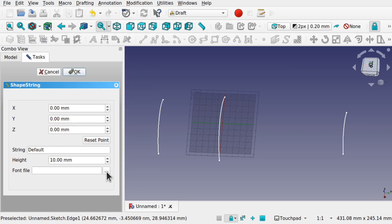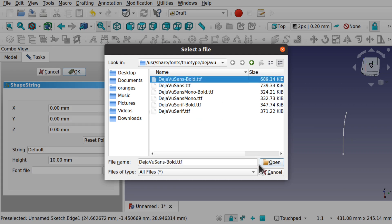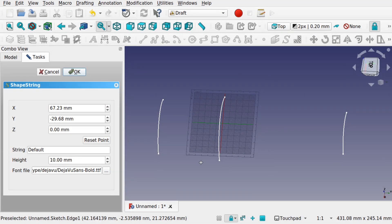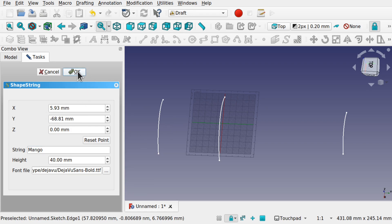I need to select the font. I'm on Ubuntu so I've gone to users/share/fonts/truetype, into the DejaVu directory, and I'll select the DejaVu font. This will differ on Windows, Mac, etc. — as long as it's a TrueType font you're okay. I'll set a height of about 40 and add the text — something like 'MANGO' — then set where we want it to be and hit OK.